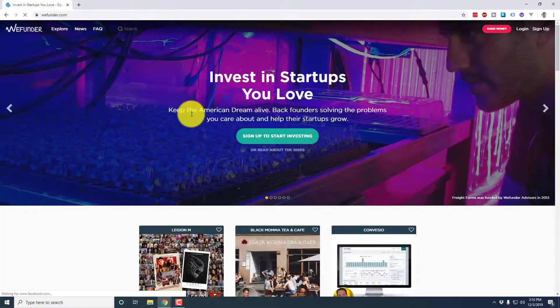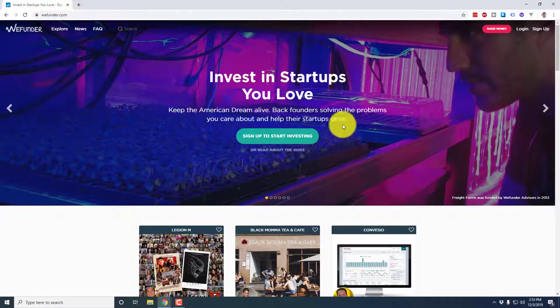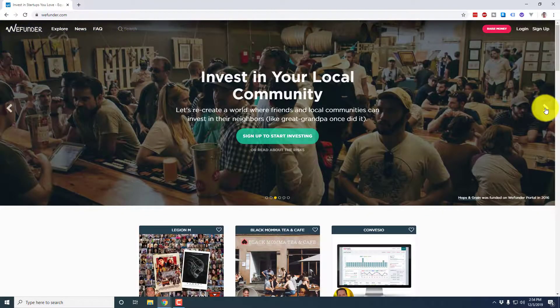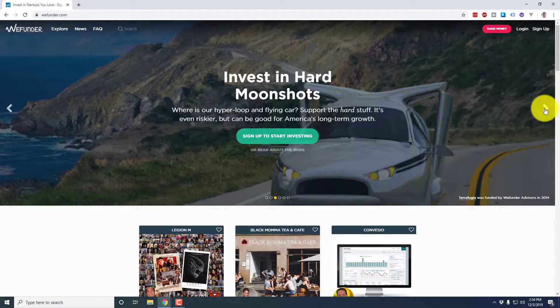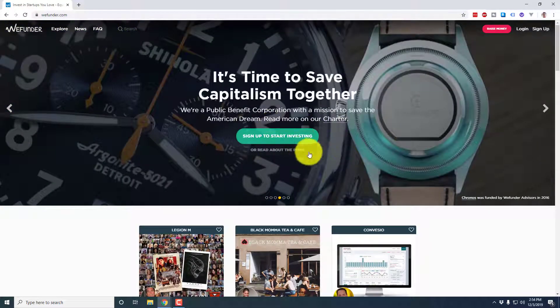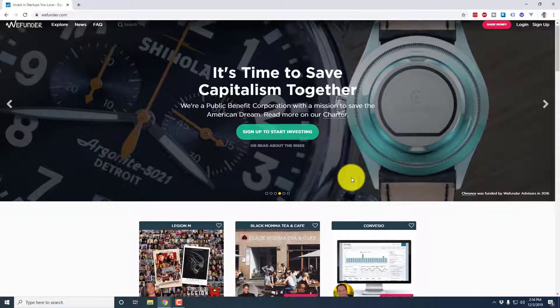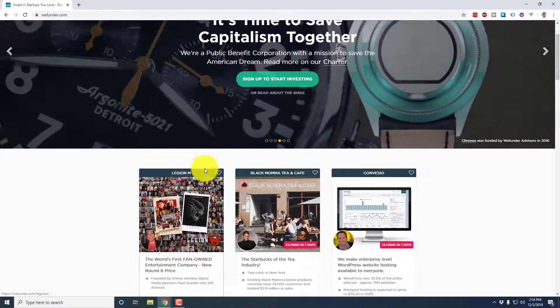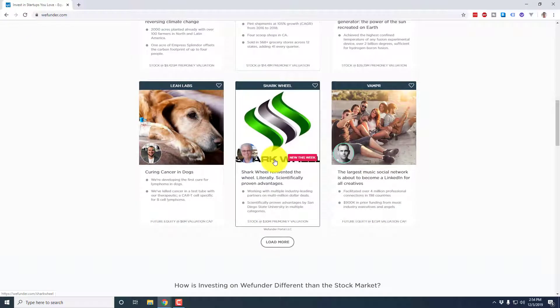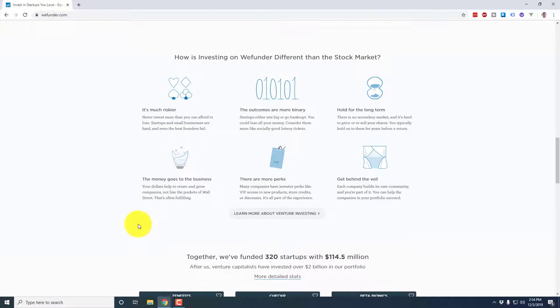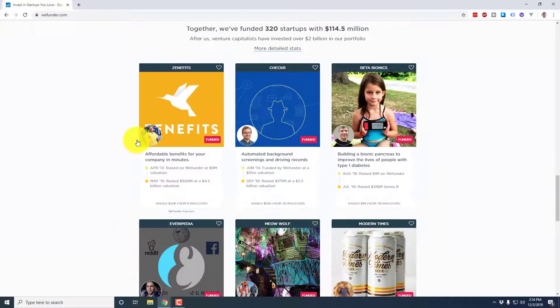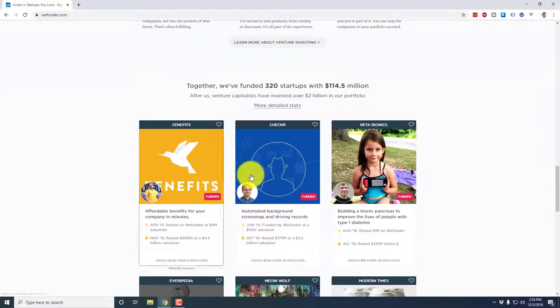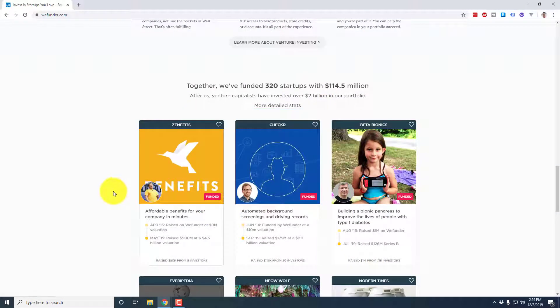So we're going to head over to WeFunder.com and as you can see, this is just the welcome homepage, invest in startups you love, these little scrolling banners, invest in your local community, hard moonshots. So you can kind of get an idea, trying to get you to click the link to create an account. Here's some of the companies that are currently raising. I'll be going over that in a little bit more detail. And don't forget, you can always click load more if you wanted to see more.